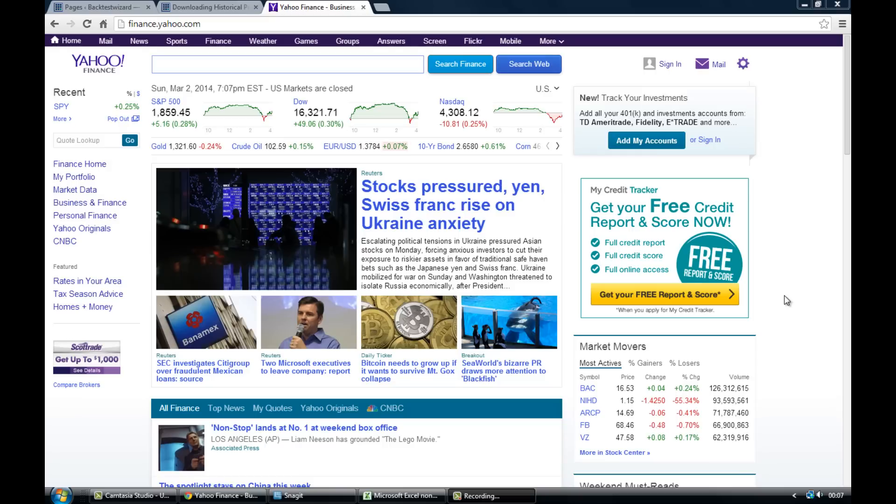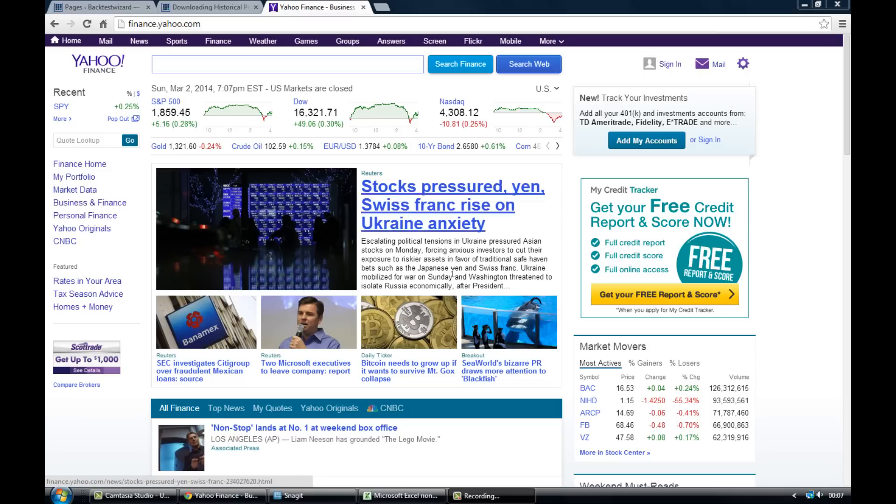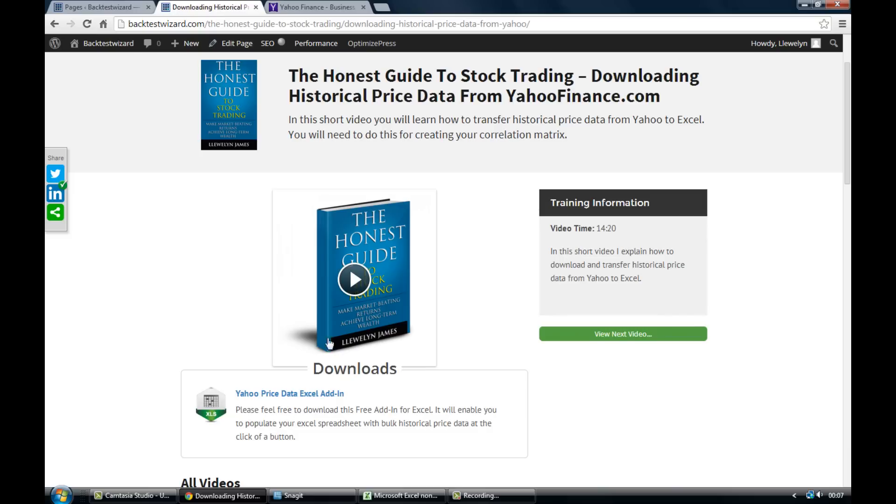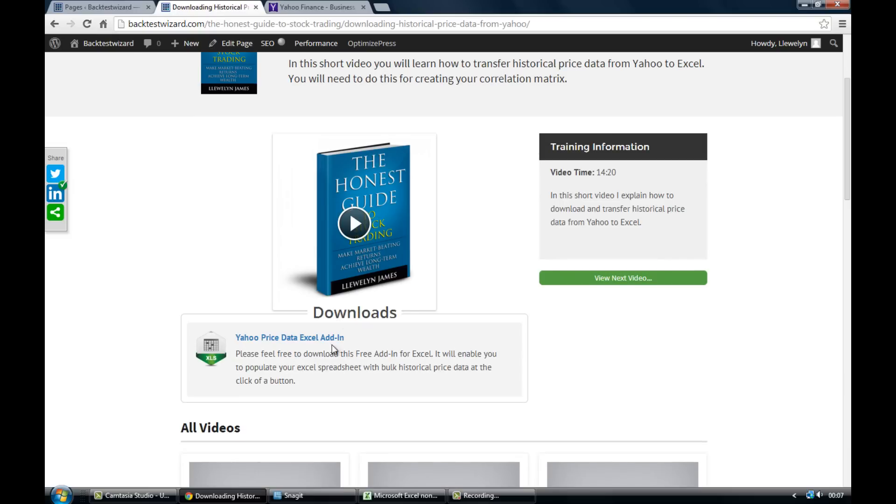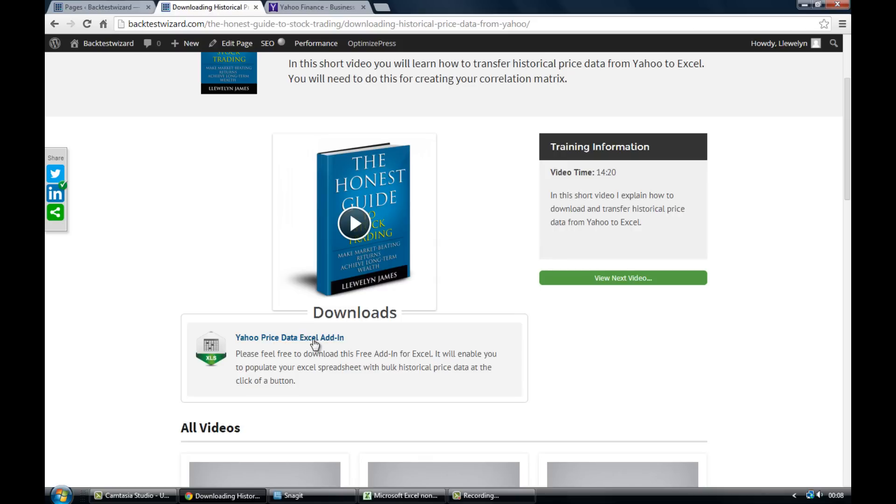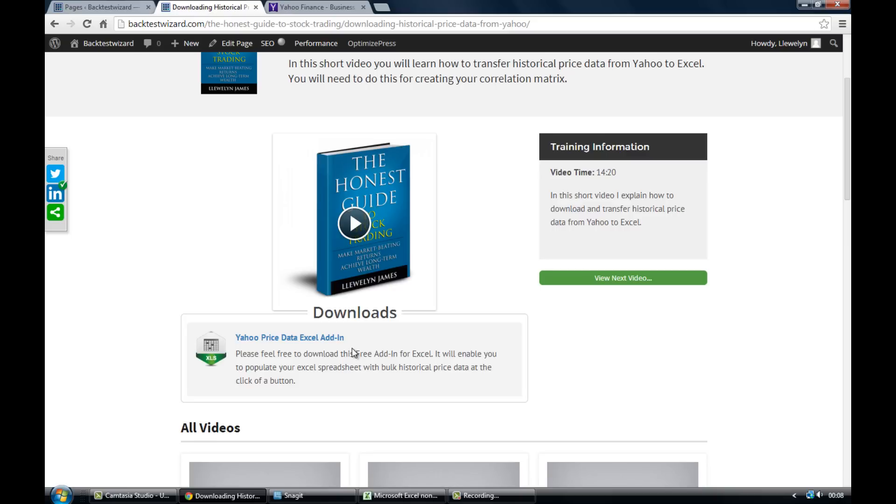Now you'll have noticed if you're accessing this video on my blog that there's a download beneath the video which is an add-in for Excel. If you go ahead and download the add-in, it will enable you to grab historical price data from Yahoo and automatically populate your spreadsheet with all of the ticker symbols that you specified you want data for.